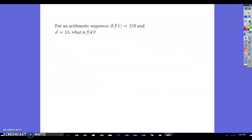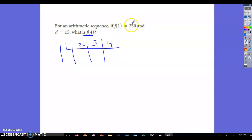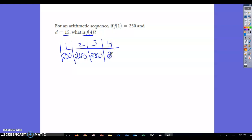For an arithmetic sequence, if f(1) = 250 and the common difference is 15, what is f(4)? Make a quick table: first term is 250. Add 15 to get 265, add 15 more for 280, add 15 more for 295. So f(4) = 295.